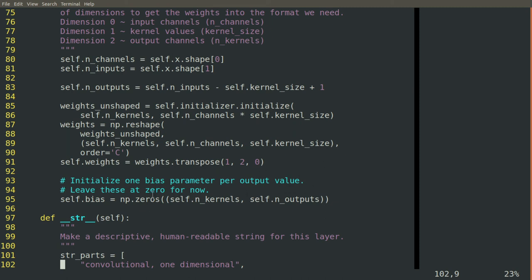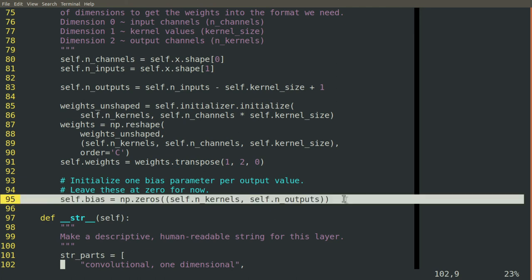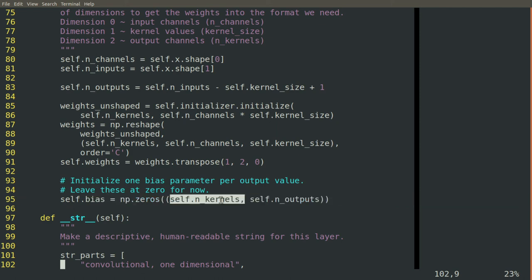Then we'll also initialize the bias values for now. The bias is just what gets added to the output of the level. So it's the number of kernels times the number of outputs.